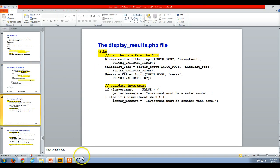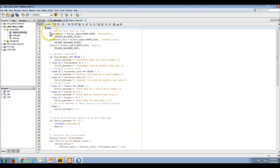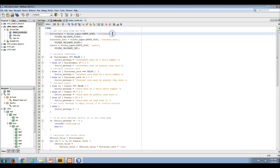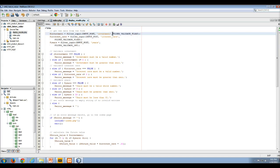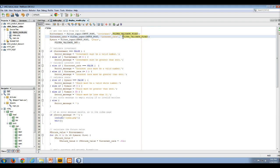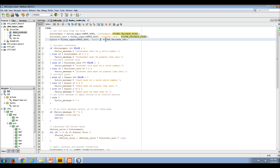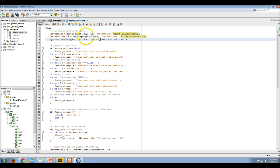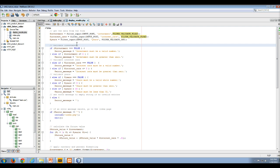Then we have our display results file. So here in display results, we're using best practices. We're taking our values that were entered and we are not accessing the super global arrays directly, but we're using the filter_input function to do that. These are all coming out of the super global POST array — these are the variable names. We're validating the investment to be a good float number, the interest rate to be a good float number, and the years to be a valid int. All of the filter_input calls are going to do those validations for us, and if those validations work, the values get put into our local variables.